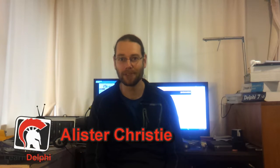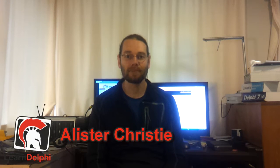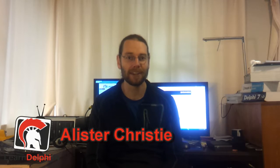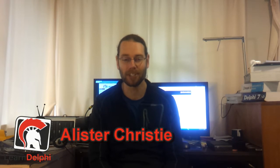G'day, I'm Alistair Christie and this is a blog post for LearnDelphi.tv. In this video I'm going to talk about computer displays, monitors.